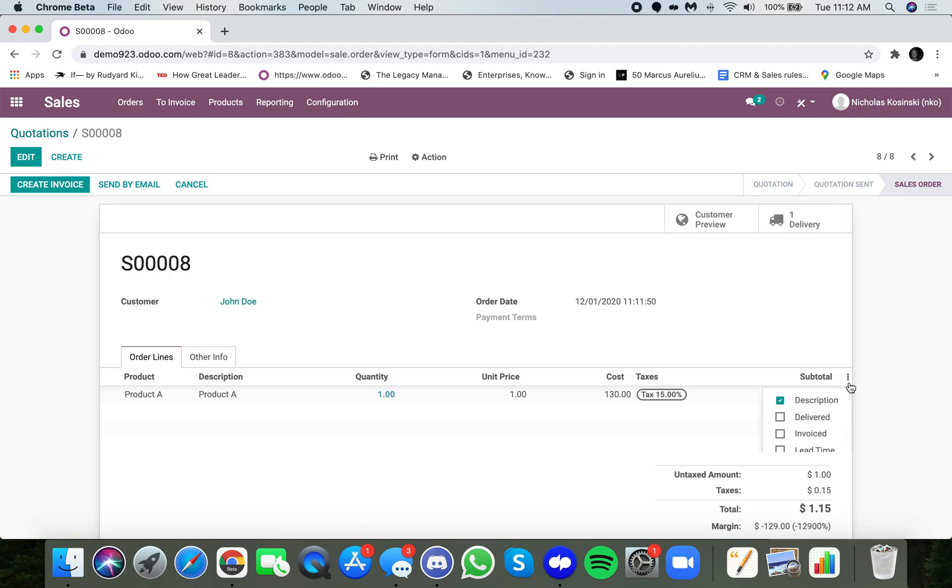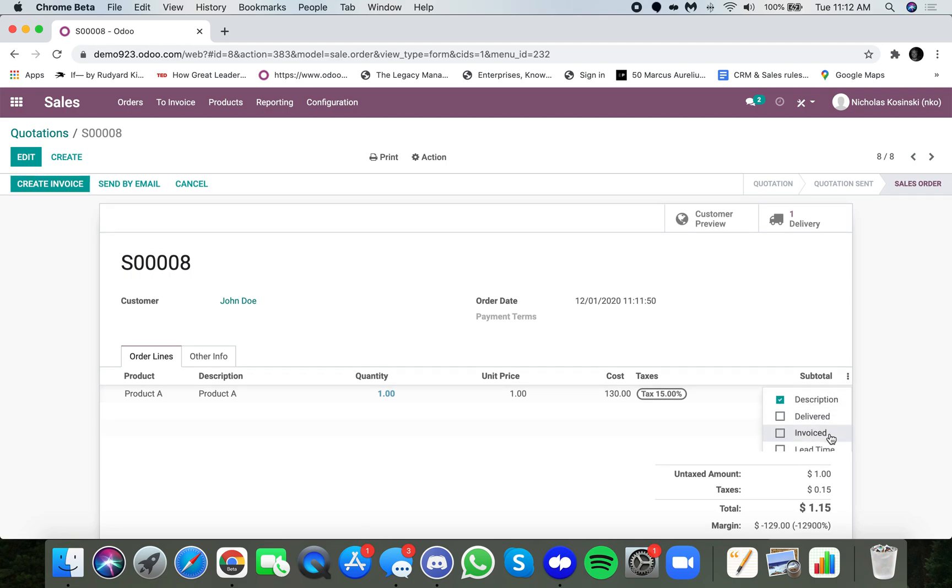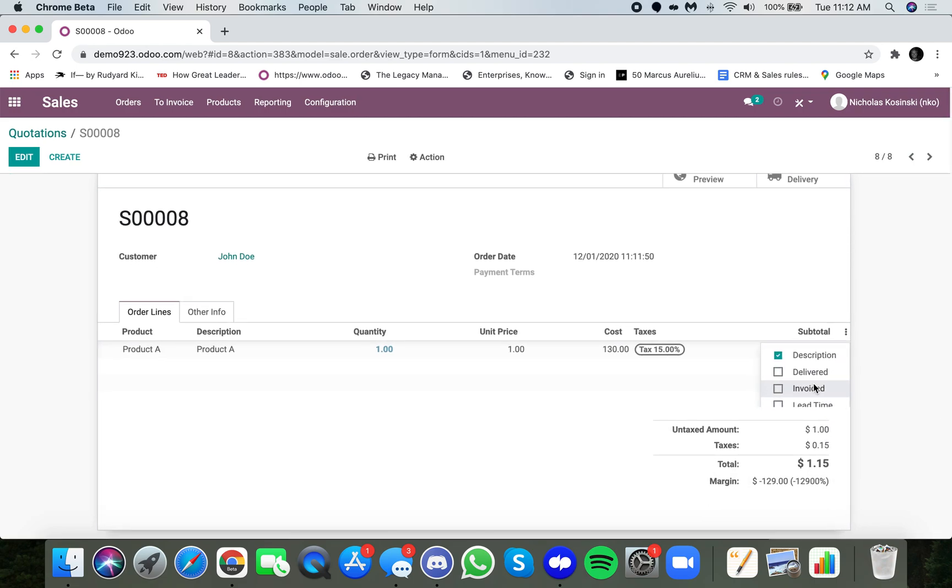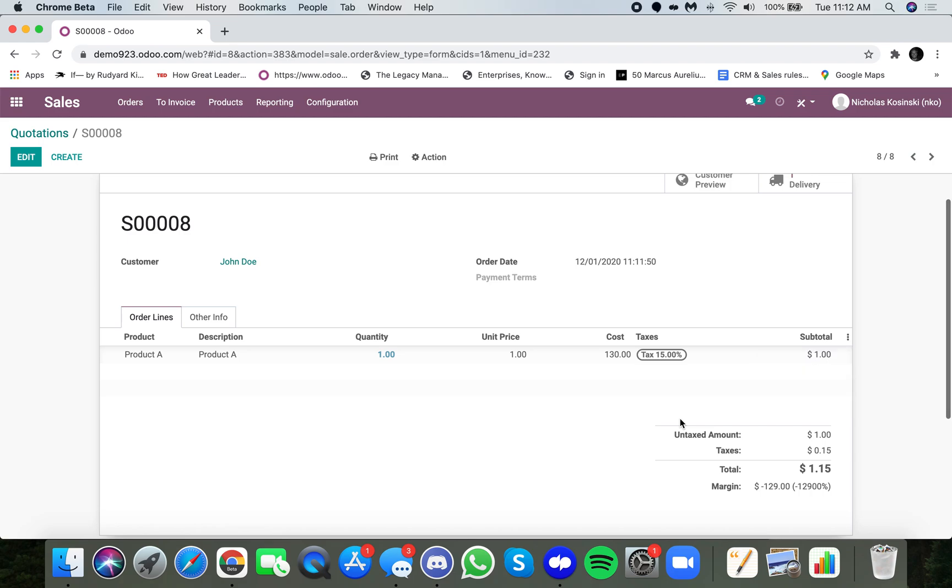And now my margin is, of course, right, is reflected accordingly. In this case, you'll see your margin down here.